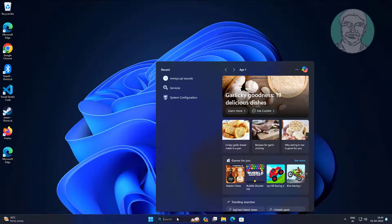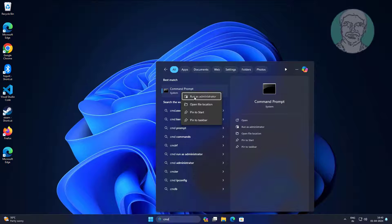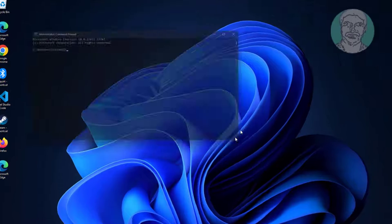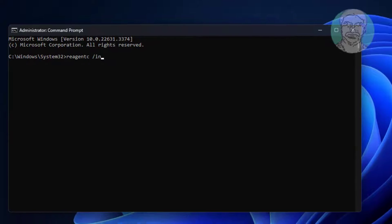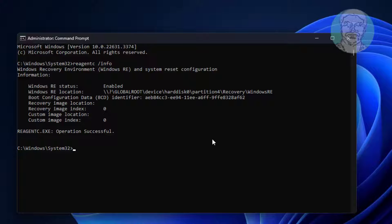Type CMD in Windows search bar, right click run as administrator. Type reagency space slash info. Disable recovery environment.